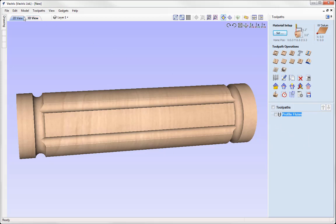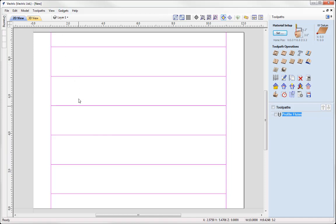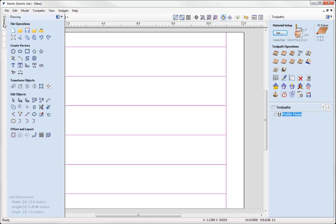I just want to go back over to our 2D view. And I just wanted to point out that you're not restricted to only using the gadgets to create your vectors for rotary machining. You can create your own vector geometry and toolpaths using the available tools in the software.